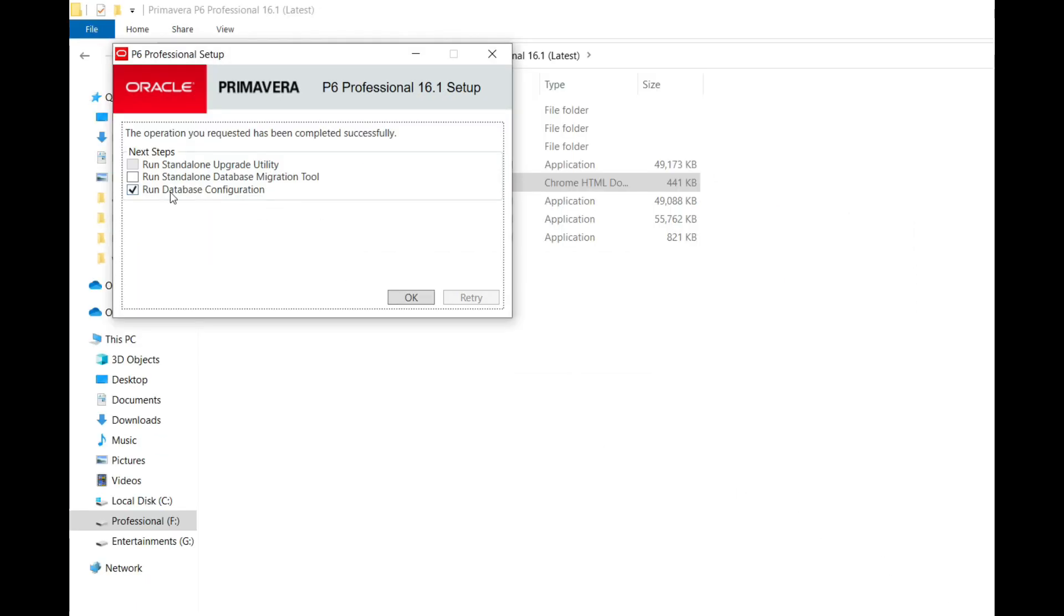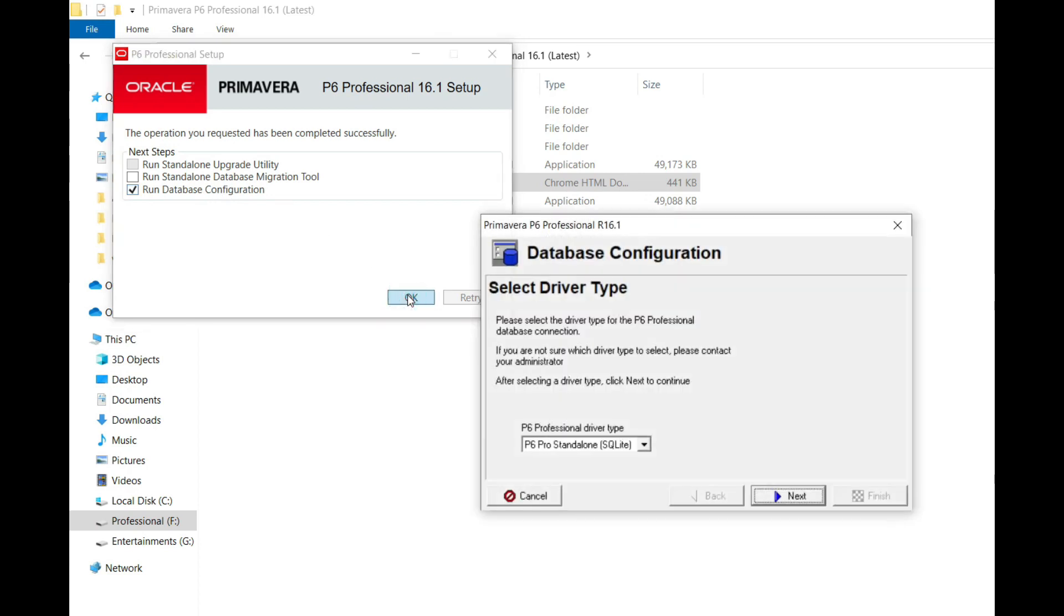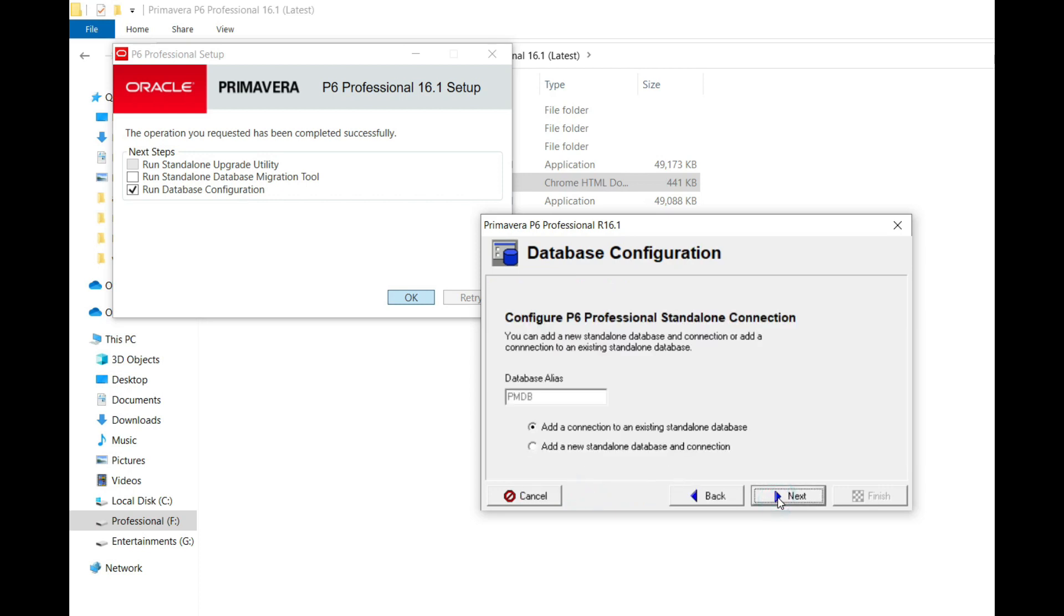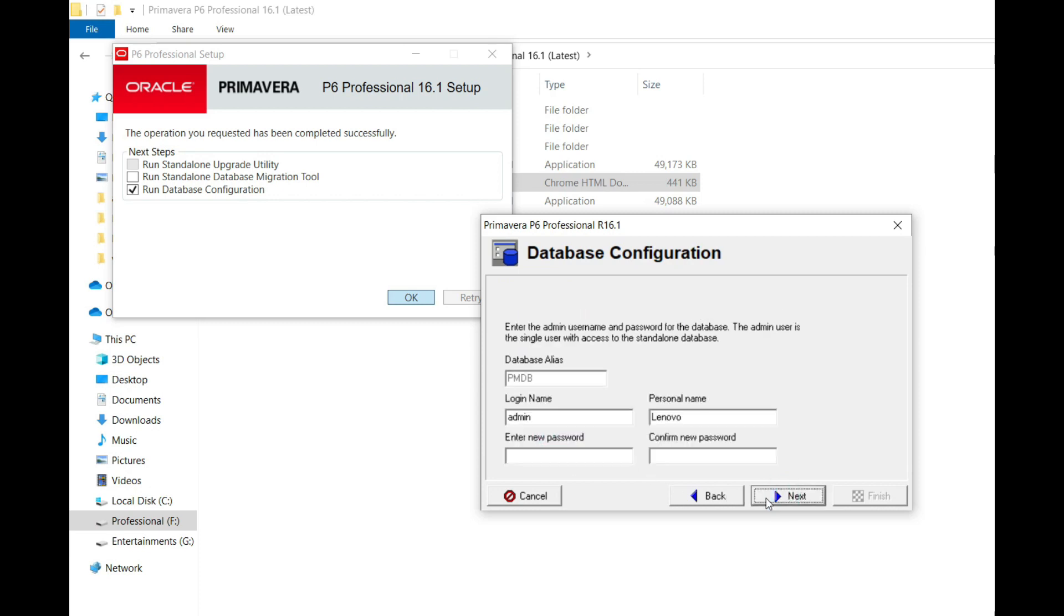Run database configuration and click OK. Here, select from the dropdown P6 Pro Standard. Click on next, and here add a new standalone database and connection. I already have one.